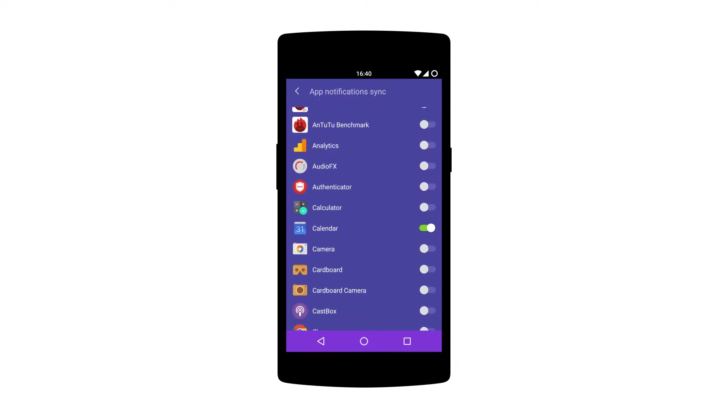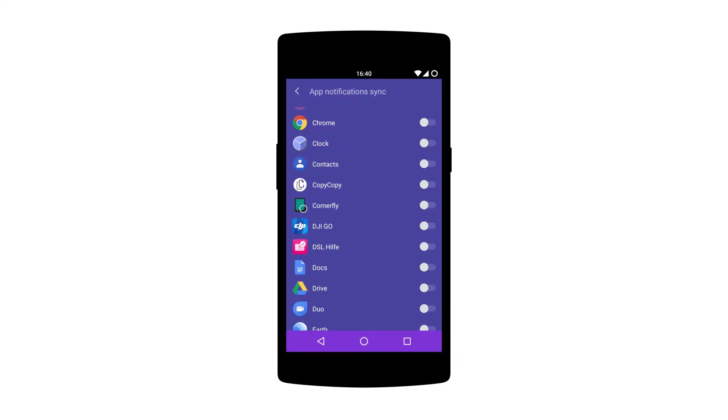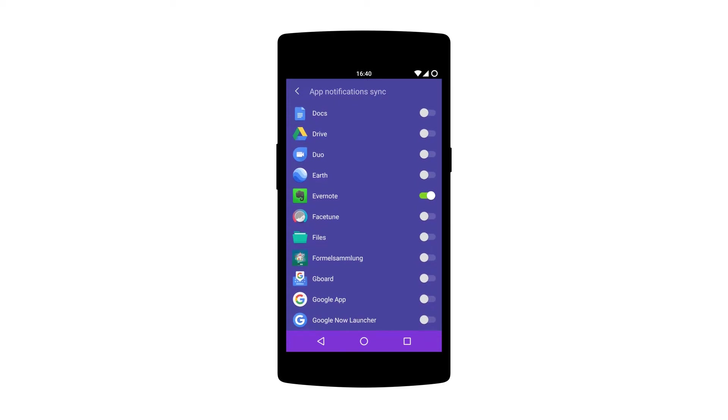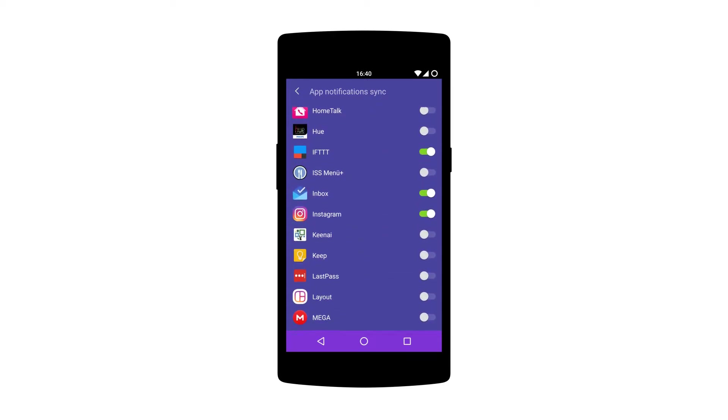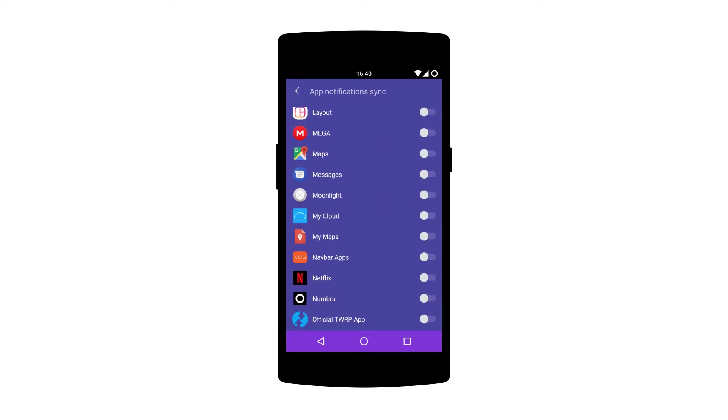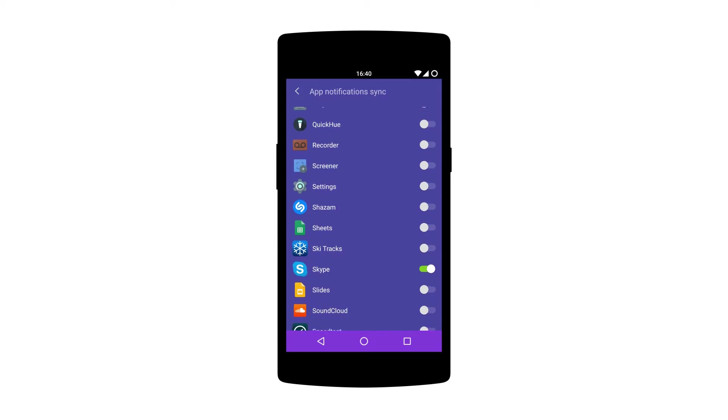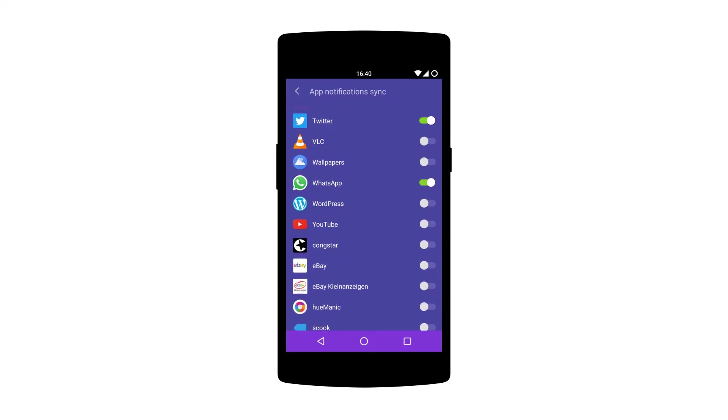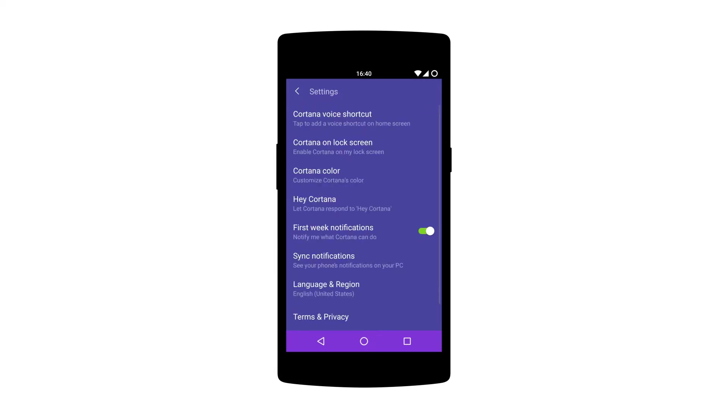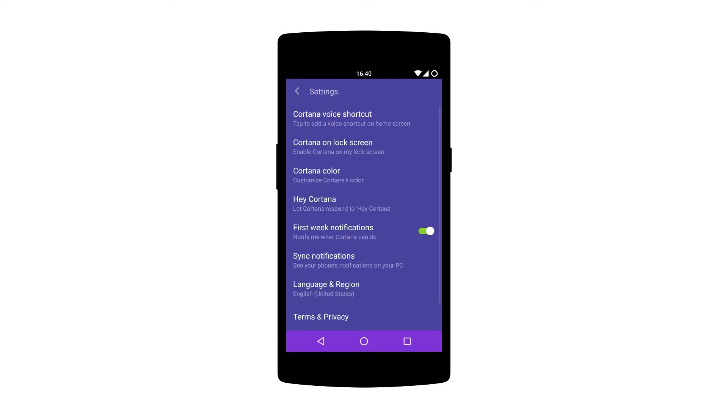One advice I can give you is to disable the Hey Cortana hotword in the app. If you keep it on it will block your mic and stop OK Google from working. So disable it unless you want to use Cortana instead of Google Assistant, which I don't know why you would because Google is better.